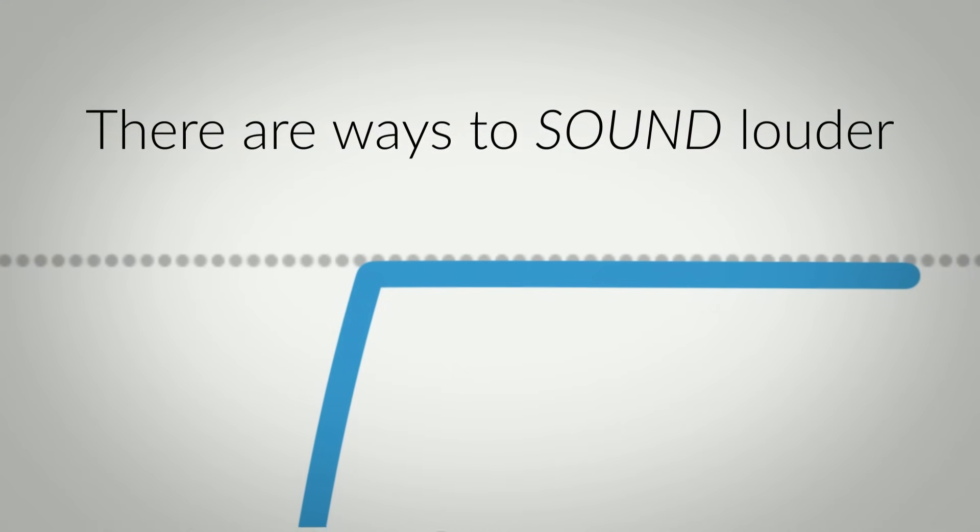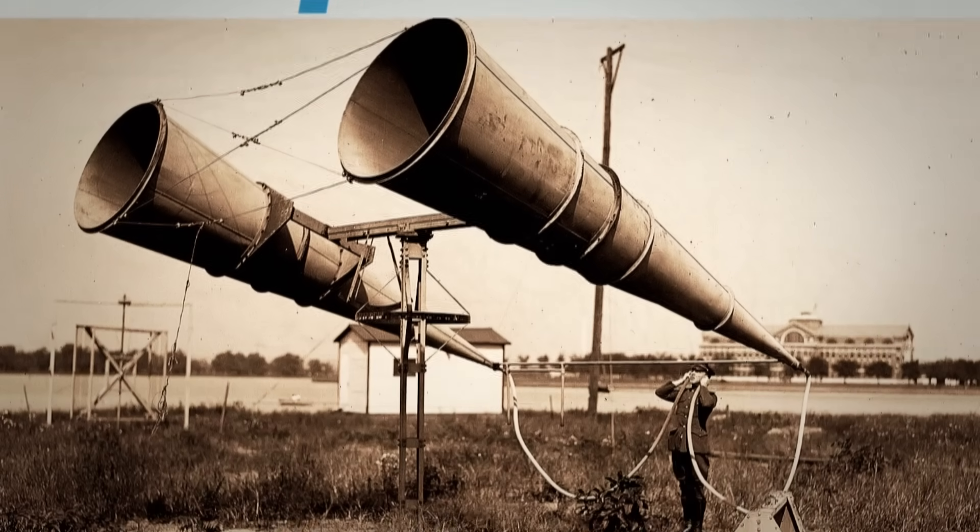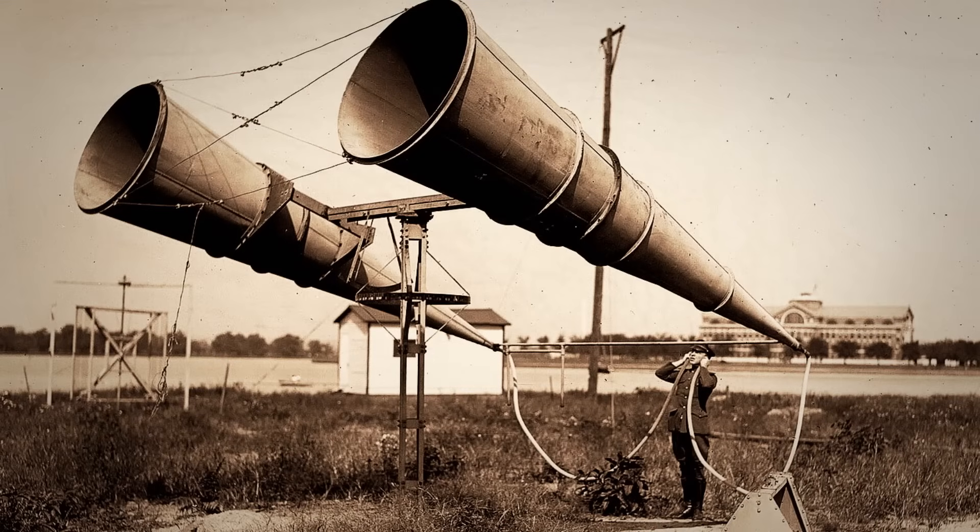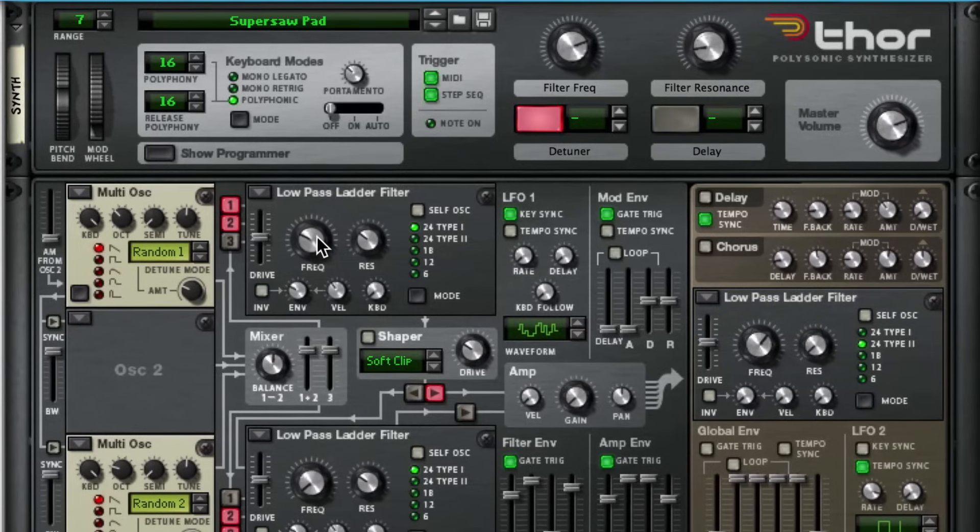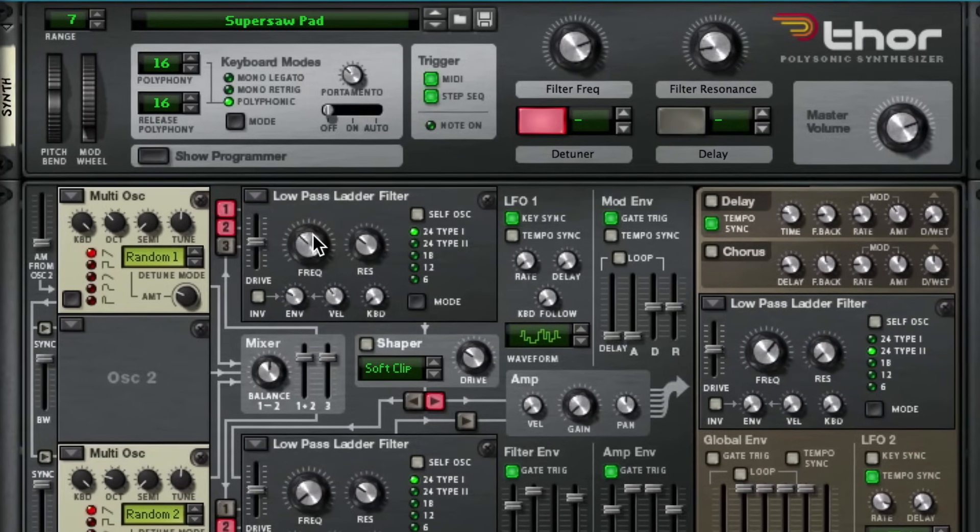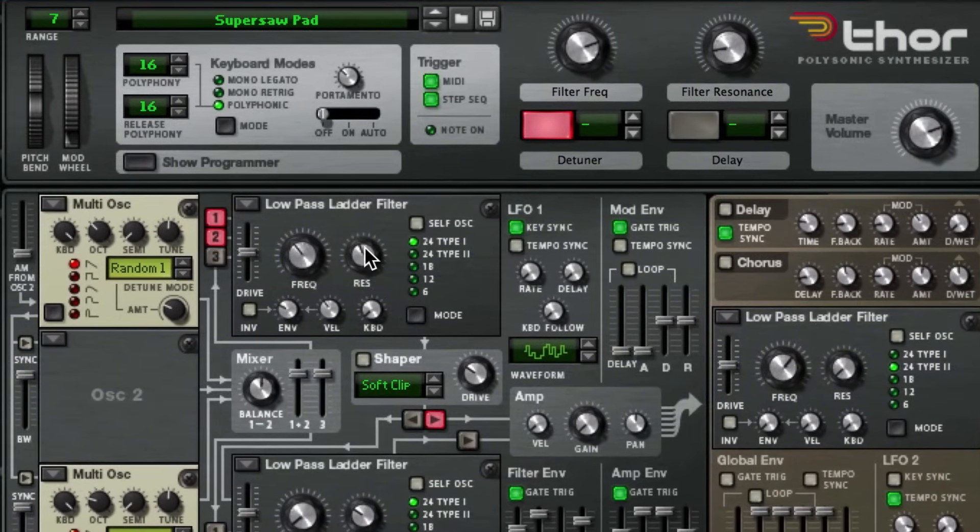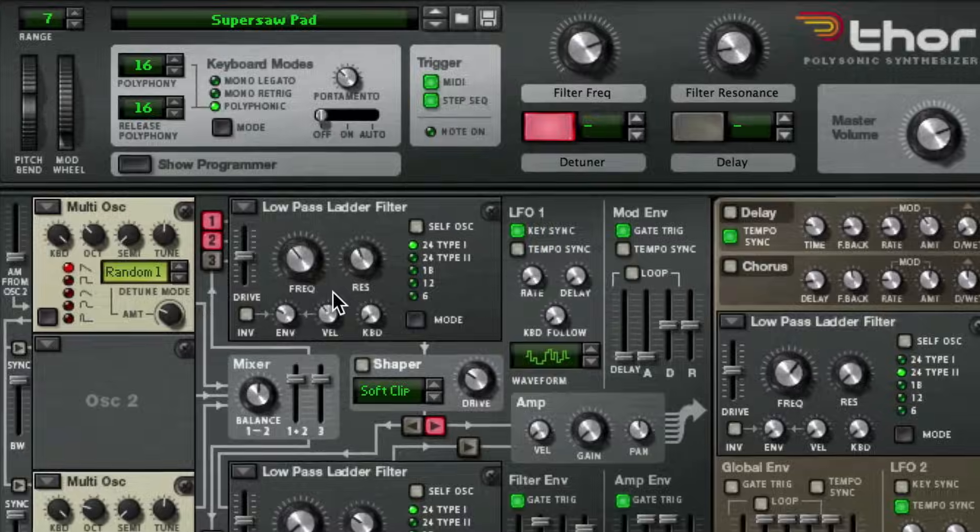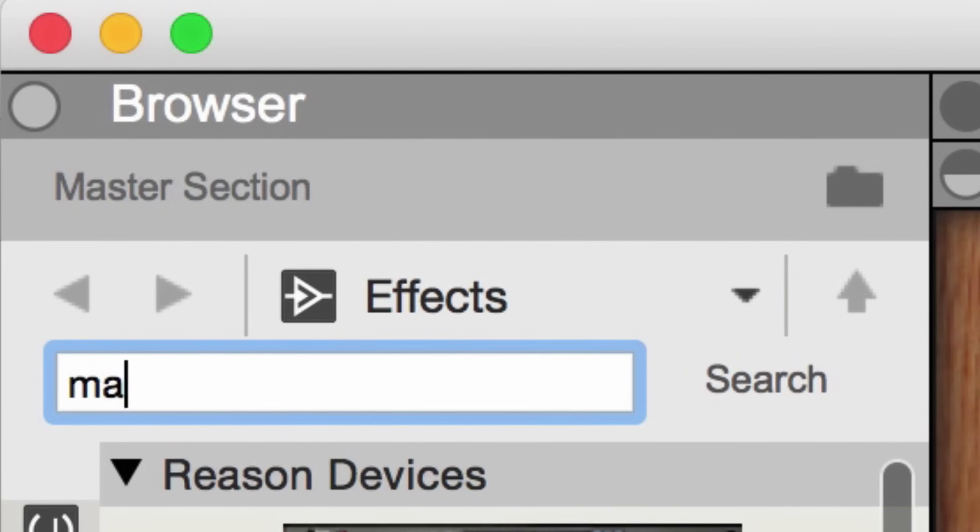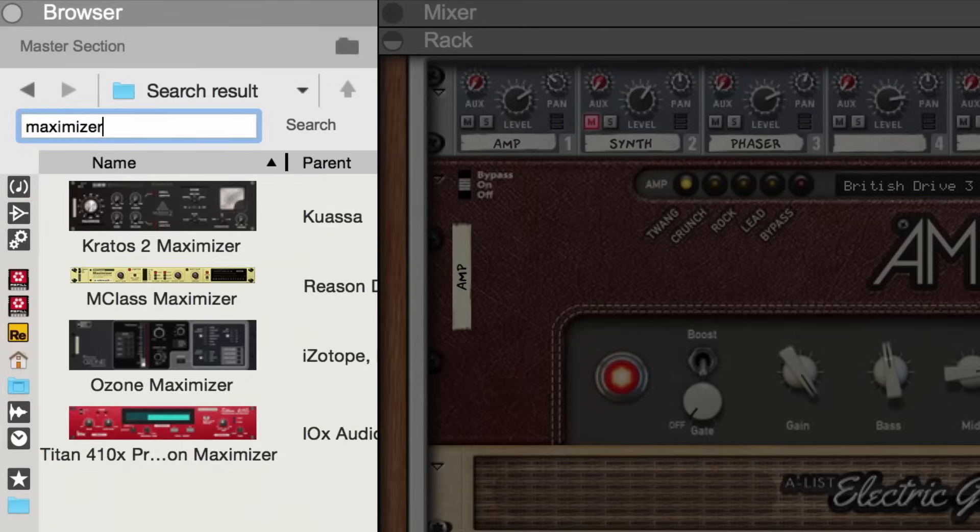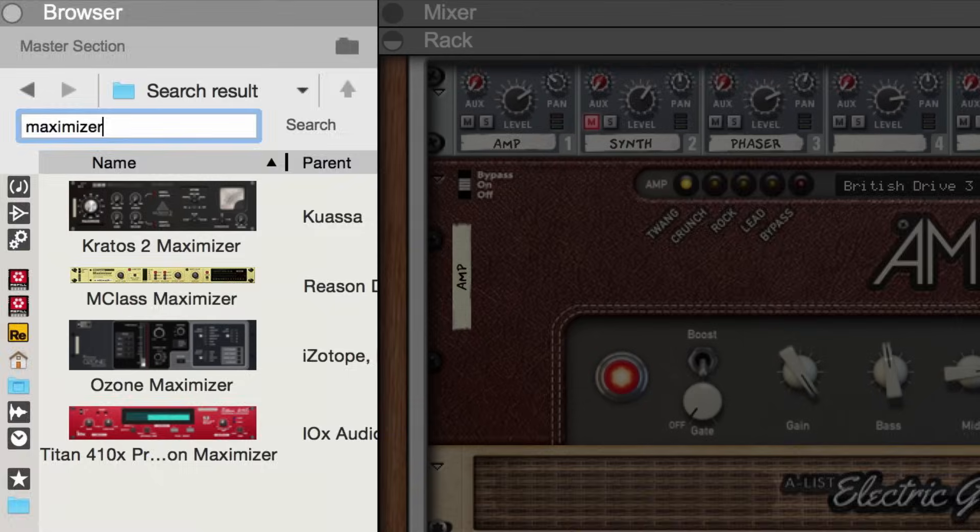I won't get into philosophical discussions on the merits or the evils of the loudness war, except to say that love it or hate it, it's the world we live in. That's why when I'm not having my tracks professionally mastered by a mastering engineer, I at least do the loudness work myself with any one of Reason's maximizers.